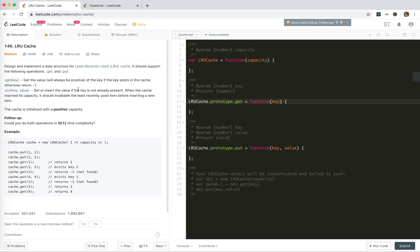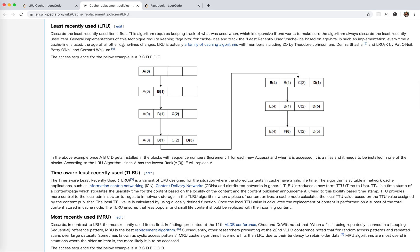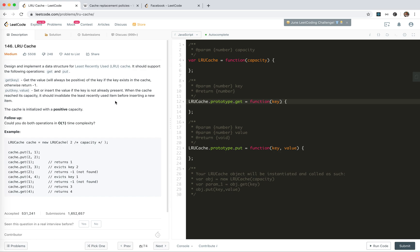Design and implement a data structure for Least Recently Used cache. You should support the following operations: Get a key — get the value of the key if the key exists in the cache, otherwise return minus one. Put — set or insert the value if the key is not already present. When the cache reaches capacity, you should invalidate the least recently used item before inserting a new item. The cache is initialized with a positive capacity. Could we do both operations in O(1) time complexity?